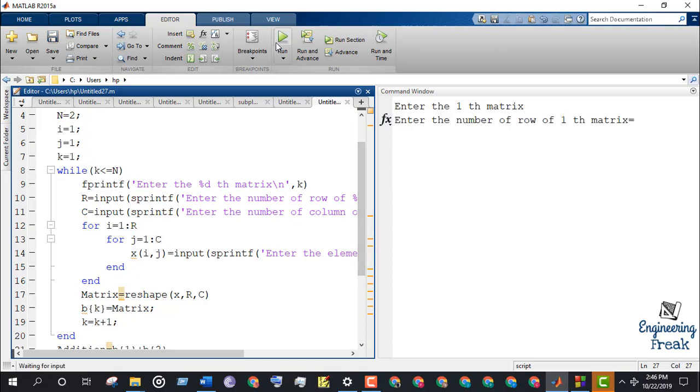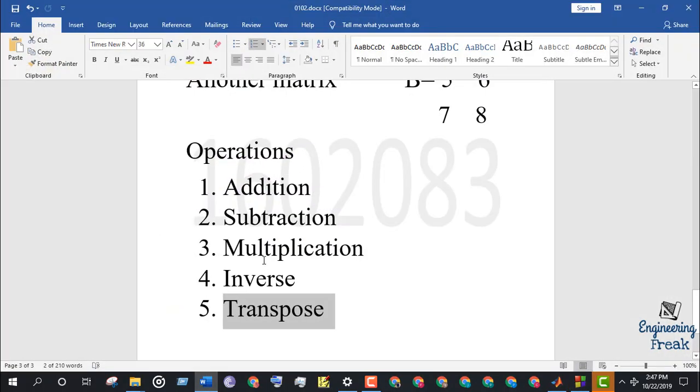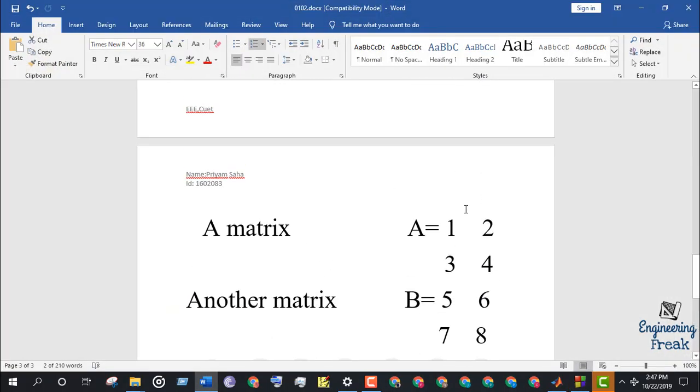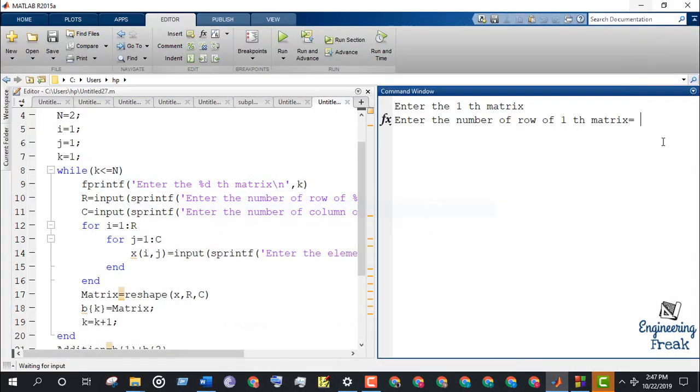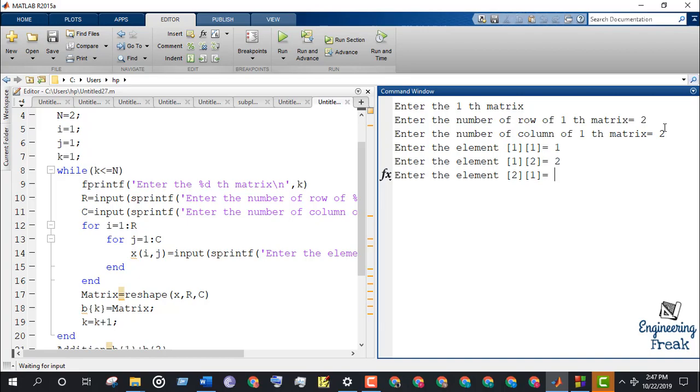Let's run the program. Let's enter the first matrix which has the order of 2 by 2. Let's enter the elements 1, 2, 3, 4 simultaneously.